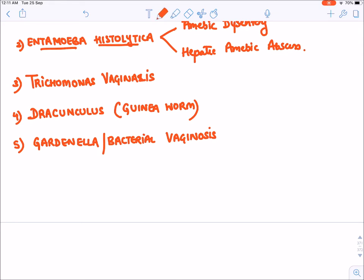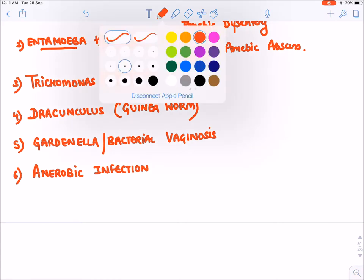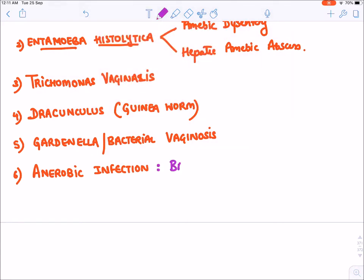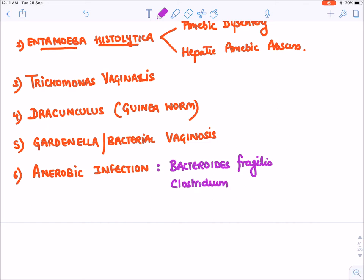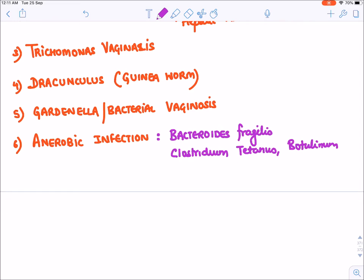G stands for Gardnerella, also known as bacterial vaginosis — drug of choice is metronidazole. A stands for anaerobic infections everywhere; metronidazole is the drug of choice. Examples include Bacteroides fragilis, Clostridium tetanus, and Clostridium botulinum, all of which are anaerobic bacteria.